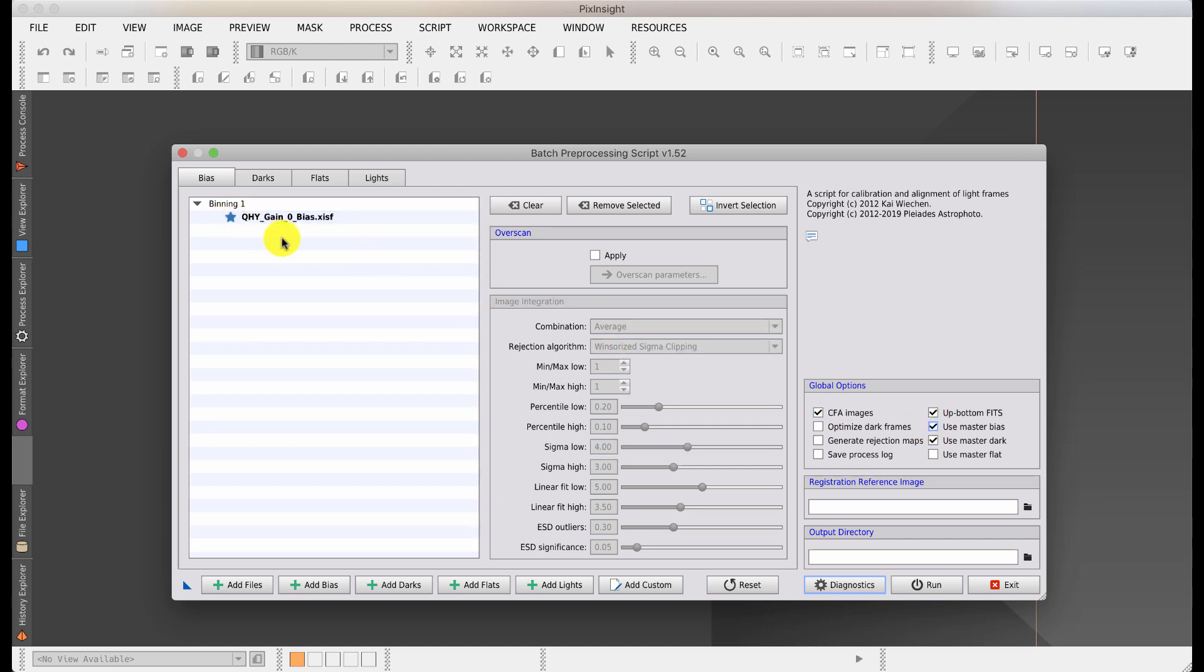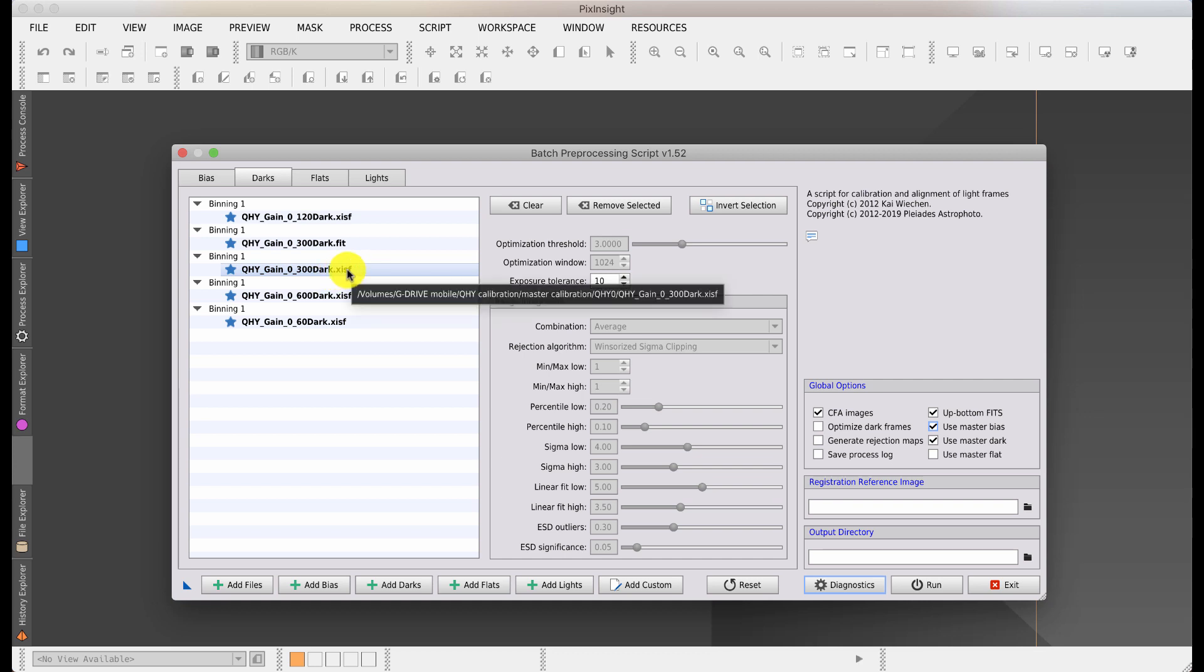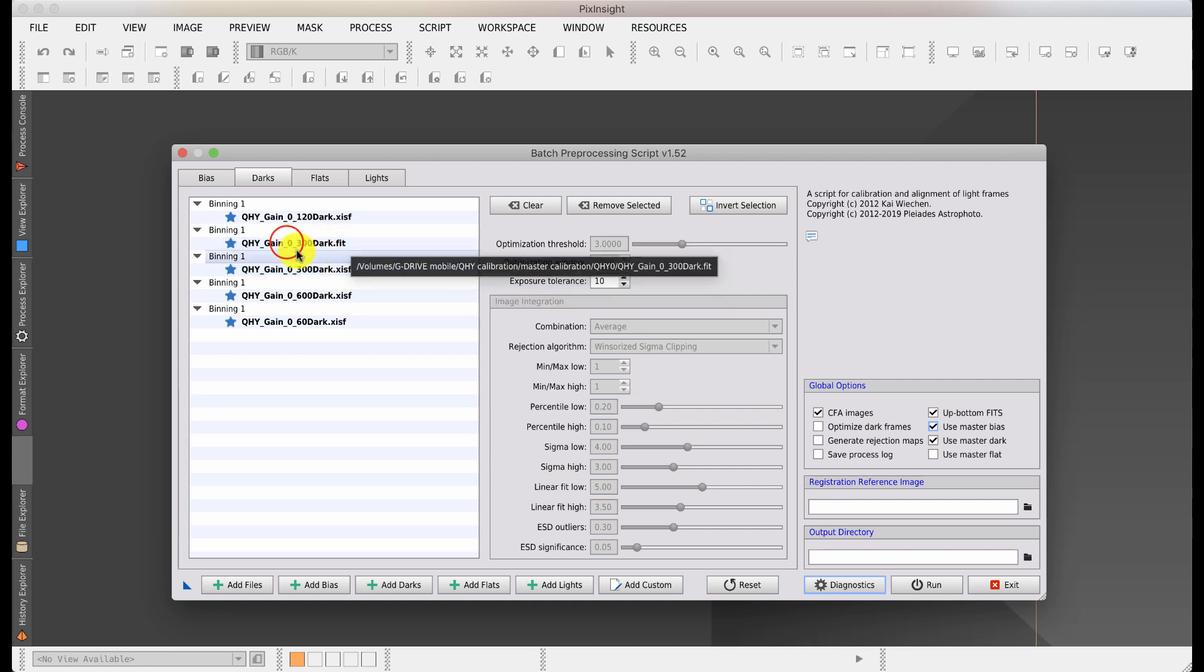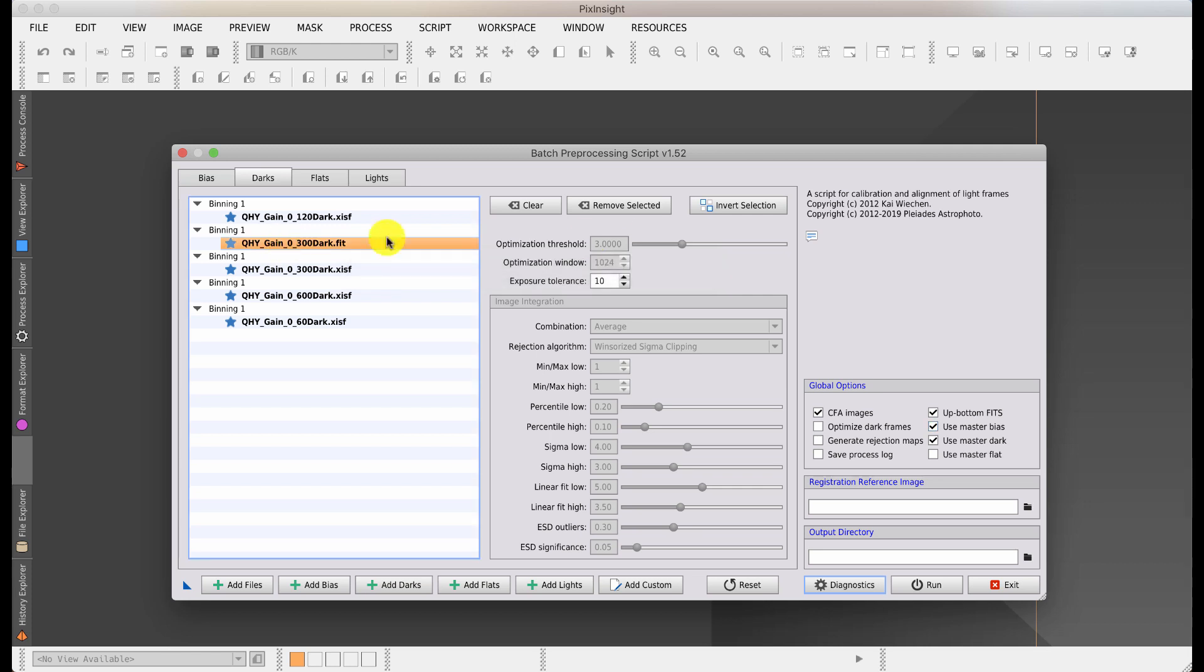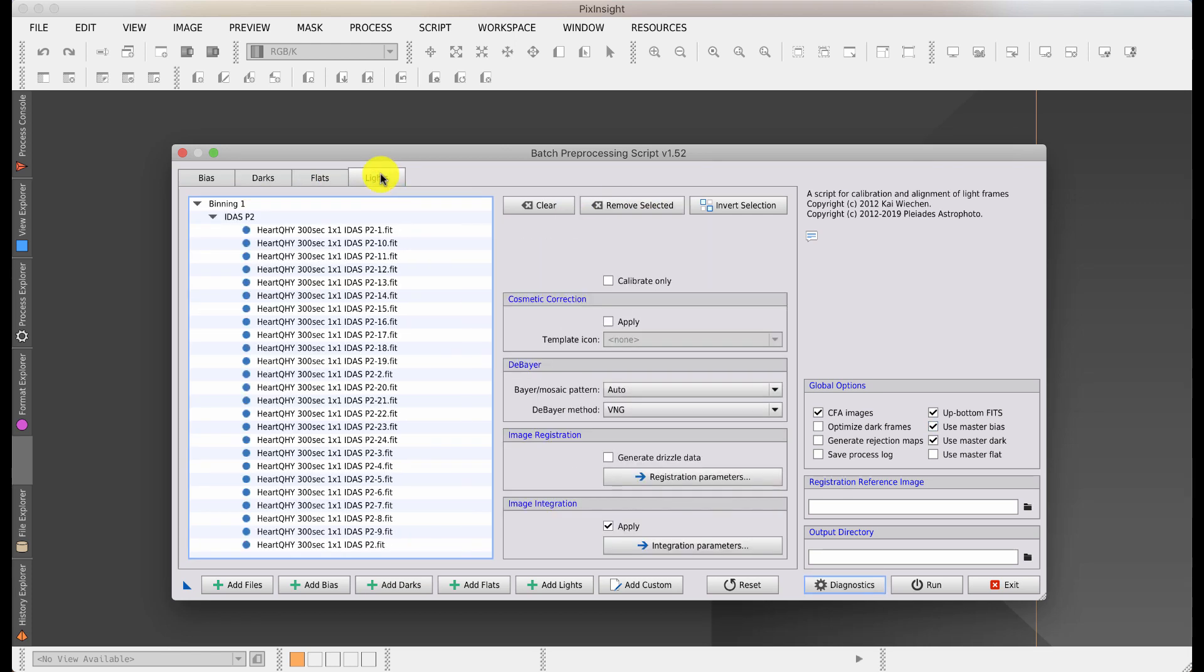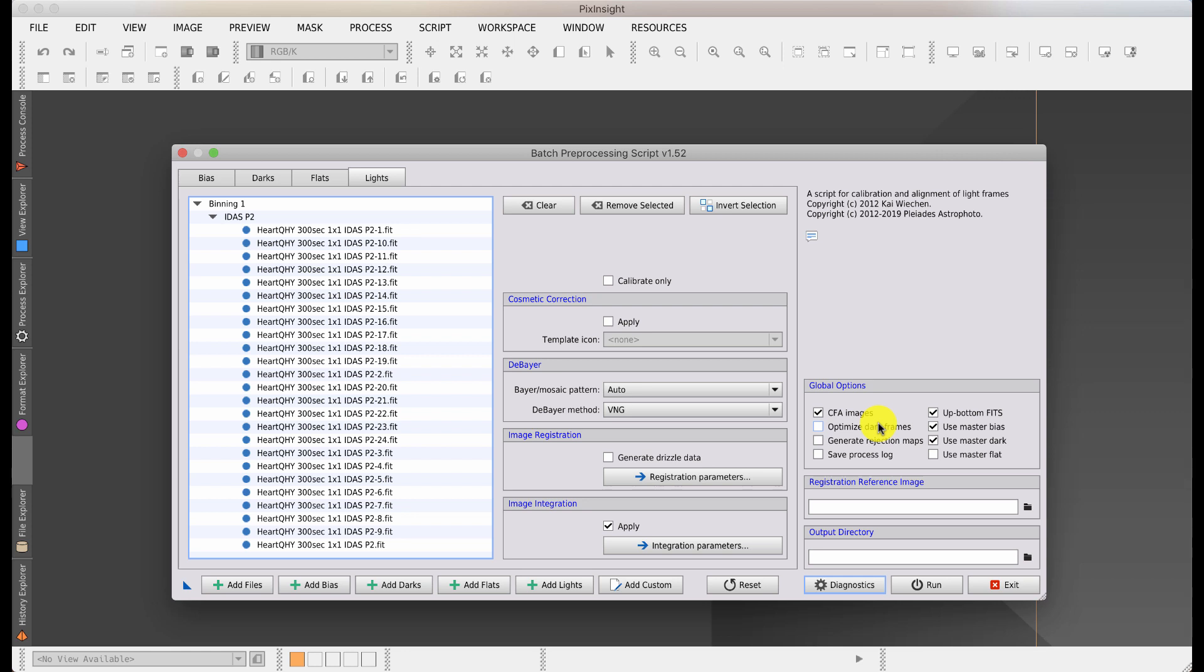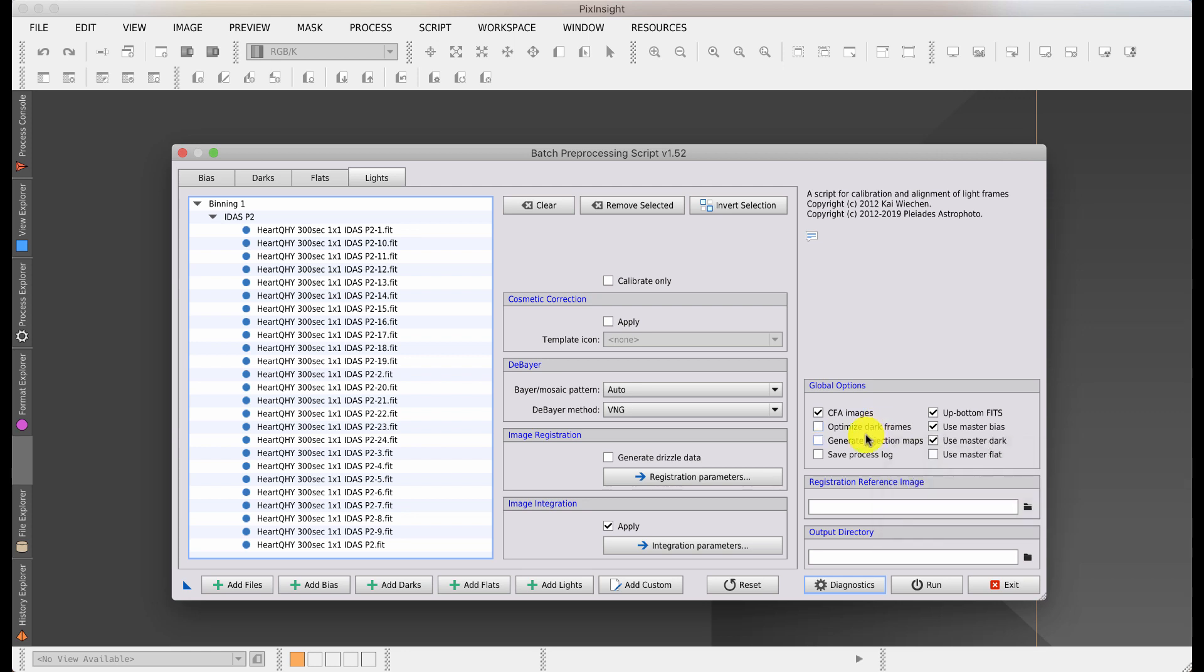It's said that these are all masters. On my flats, these are not masters, these are the individual files, so I will need to calibrate those. On my bias there's only one. If I do master bias there, it identifies with a little star that this is a master because this has already been a combination of a hundred frames. I've got master bias, master darks for a number of different exposure times.